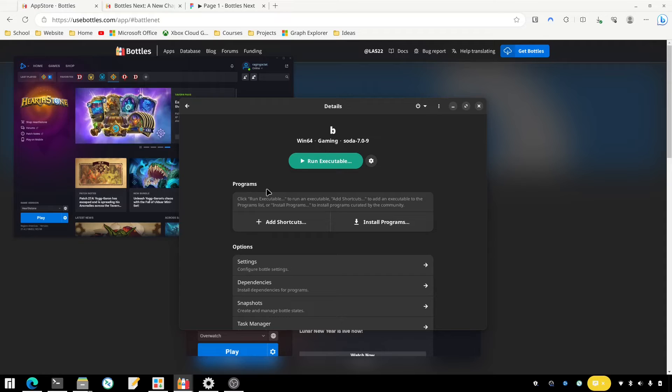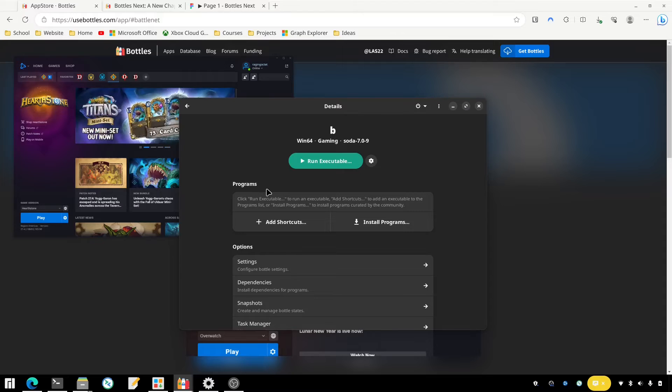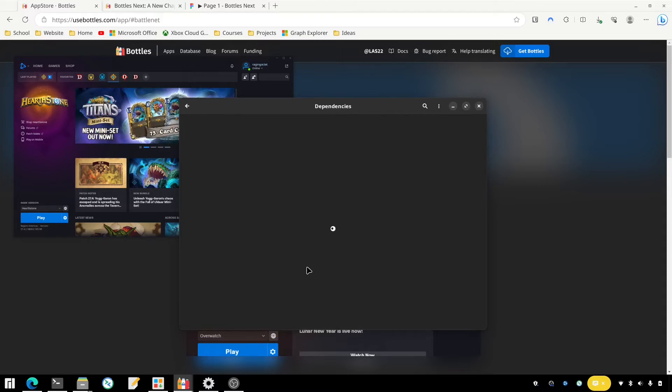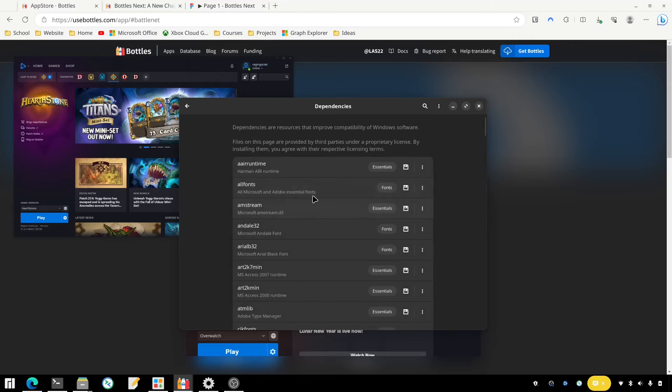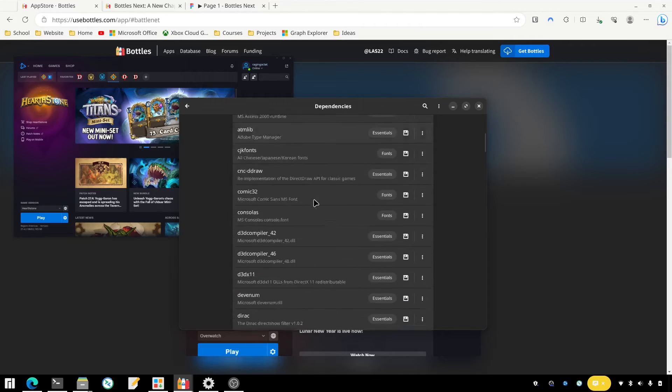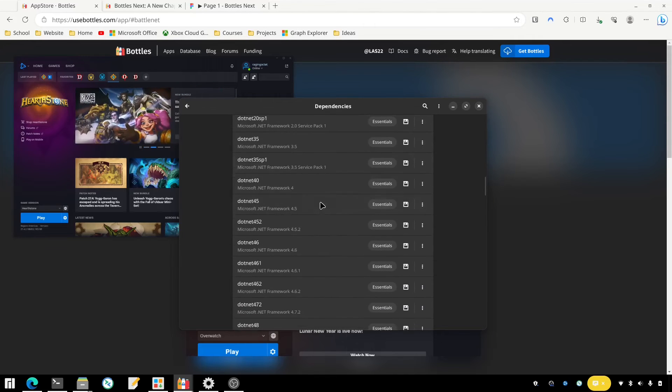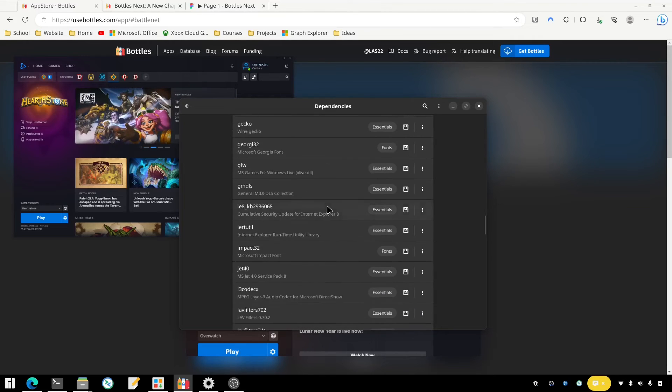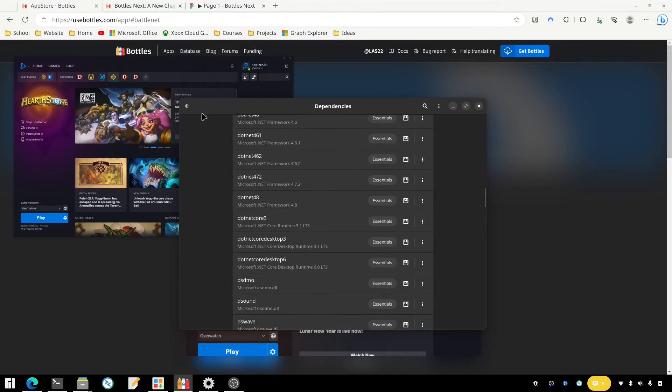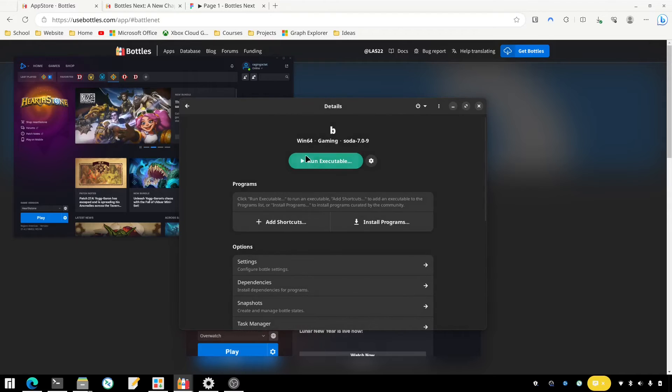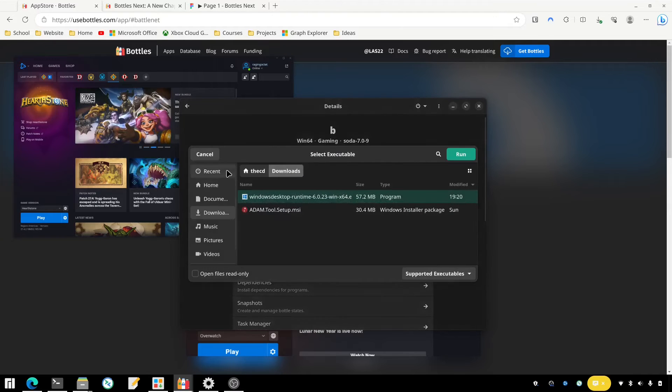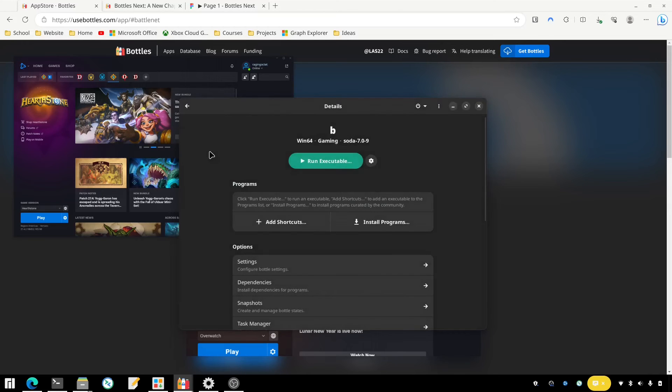I may have had to install some dependencies like .NET, which you can easily do here. When you click on your bottle you just go to Dependencies and you'll have this list of dependencies here. And of course if you need something else you could download it and then run the executable yourself to install that dependency.